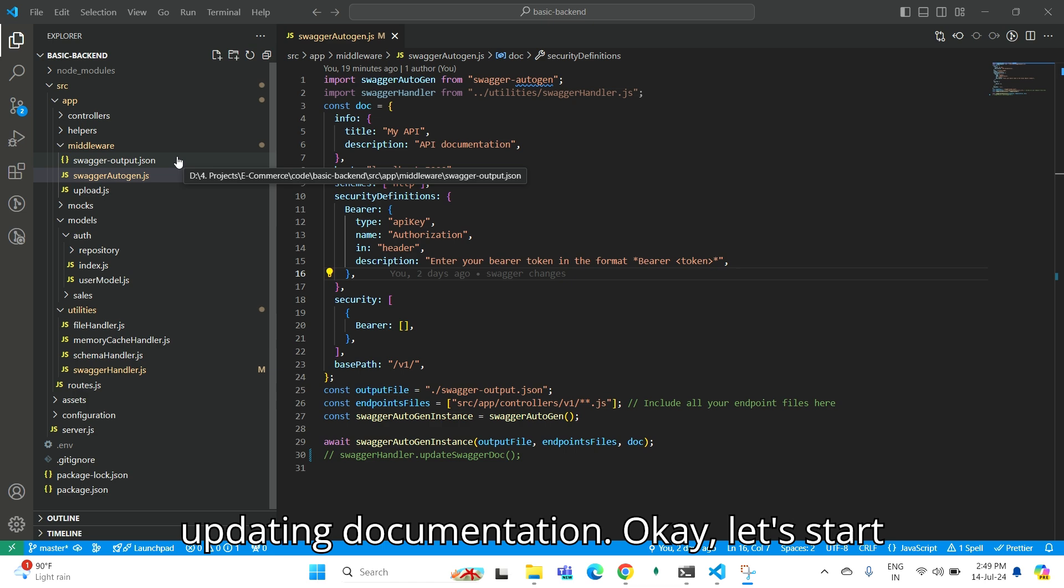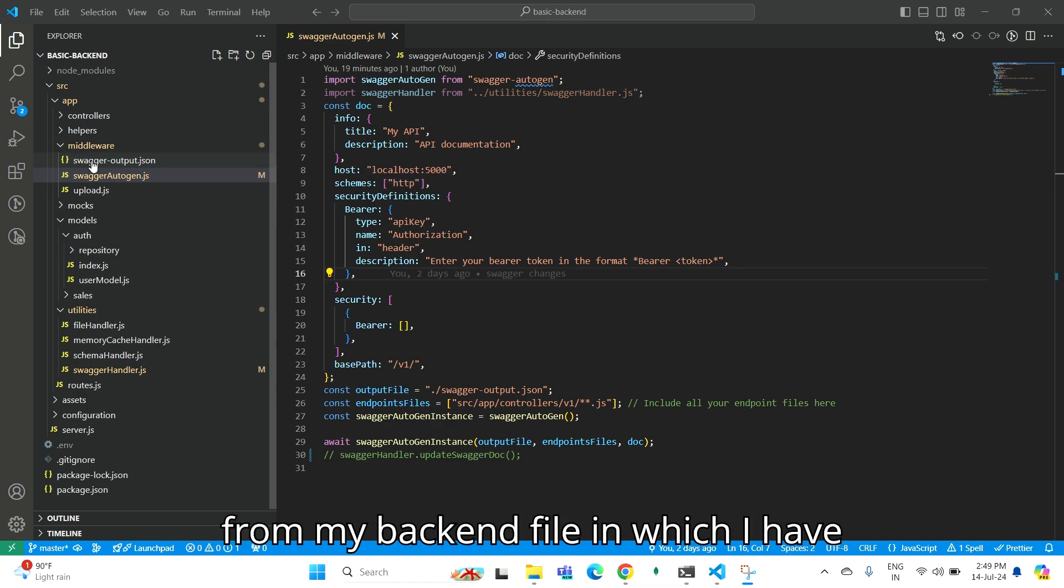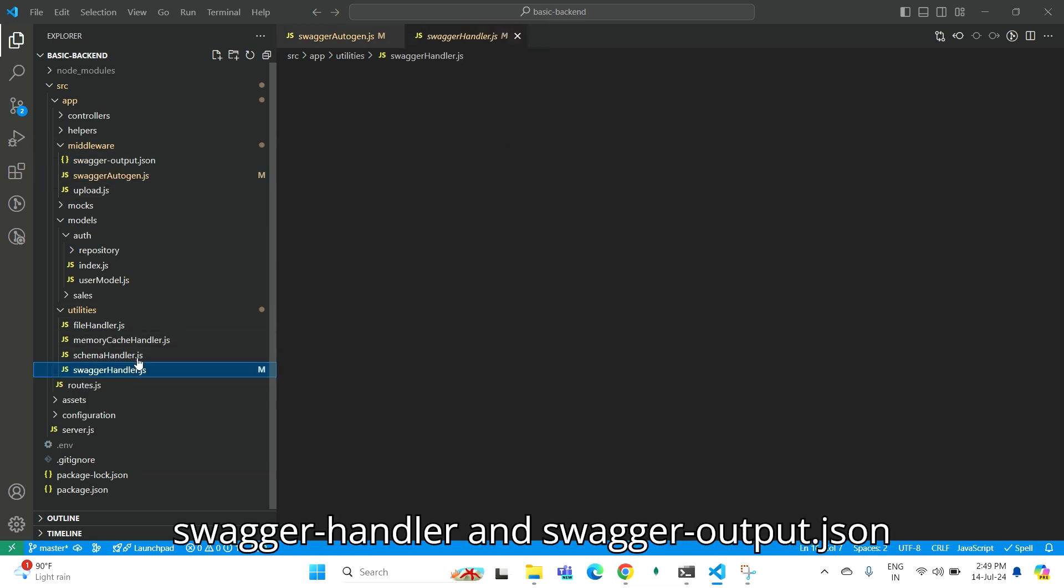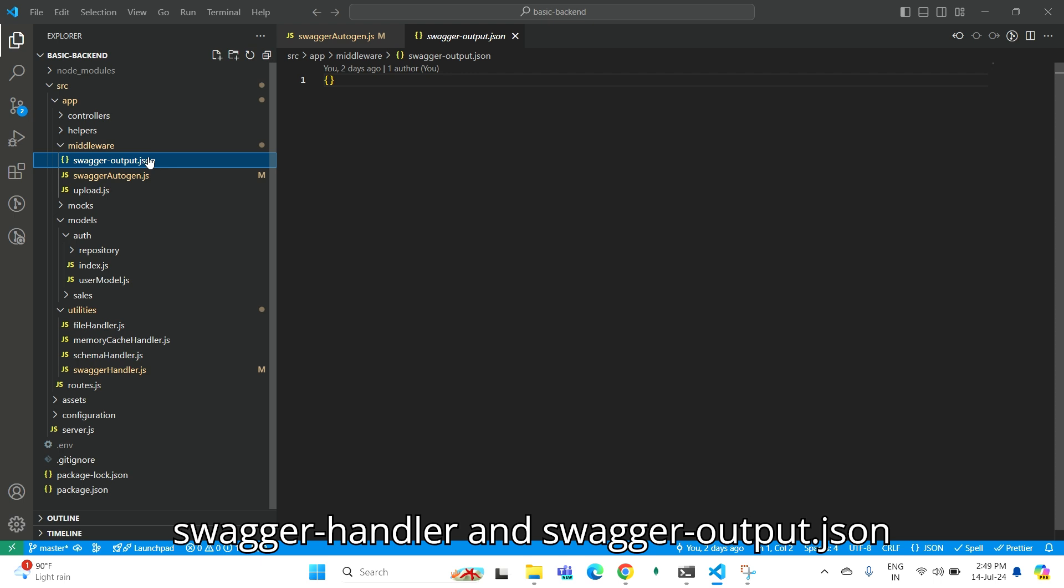Let's start from my backend file in which I have three main files: Swagger Autogen, Swagger Handler, and Swagger Output JSON file.